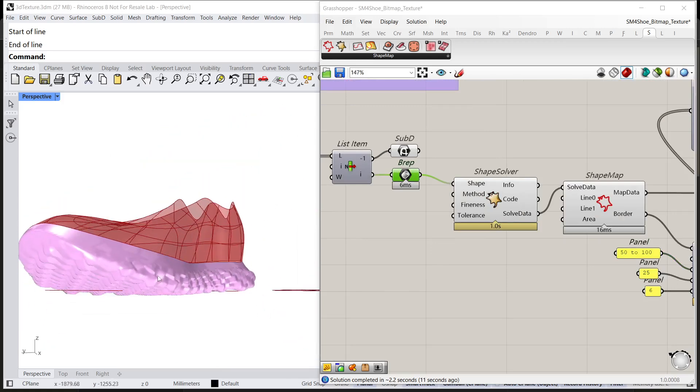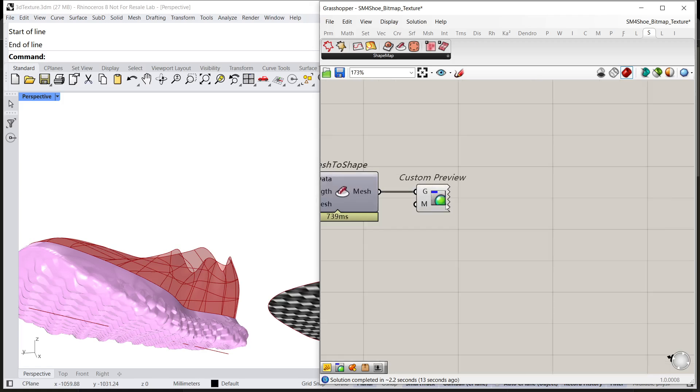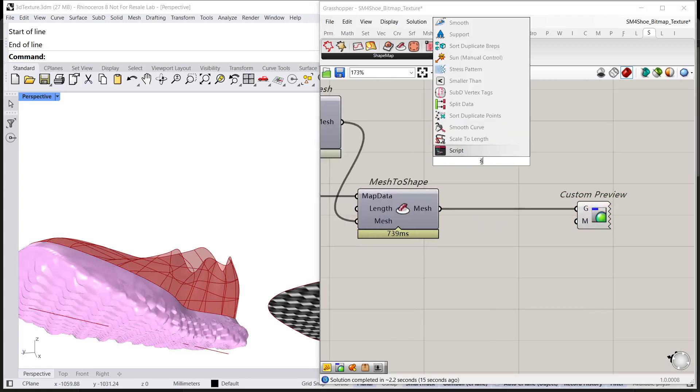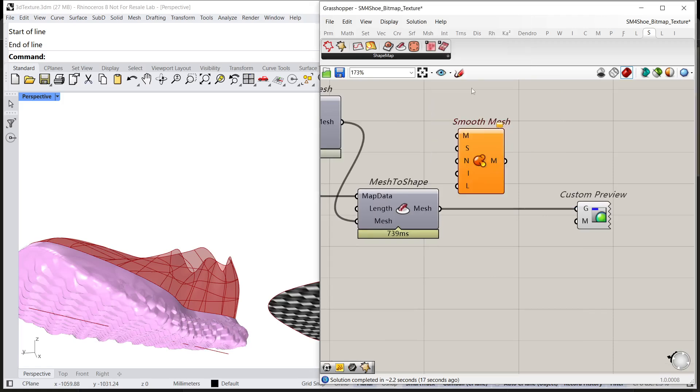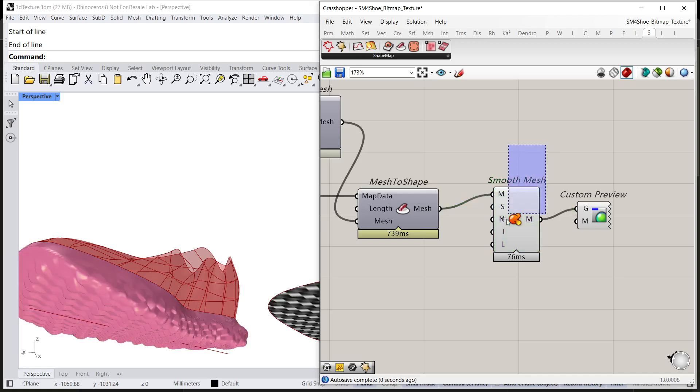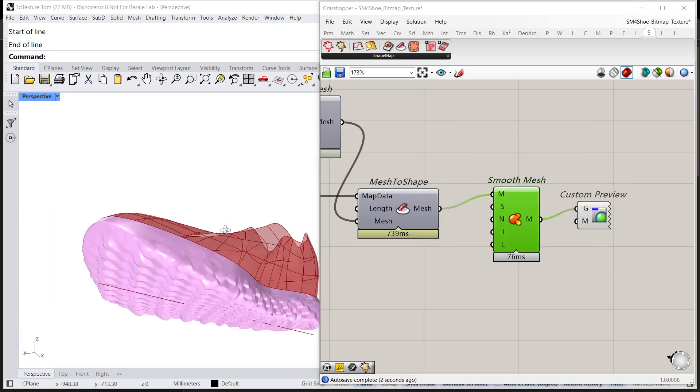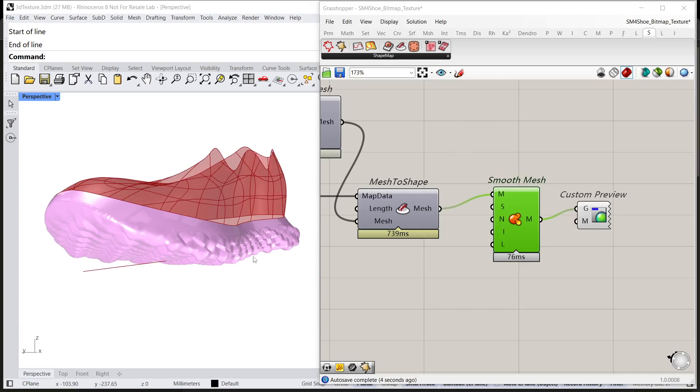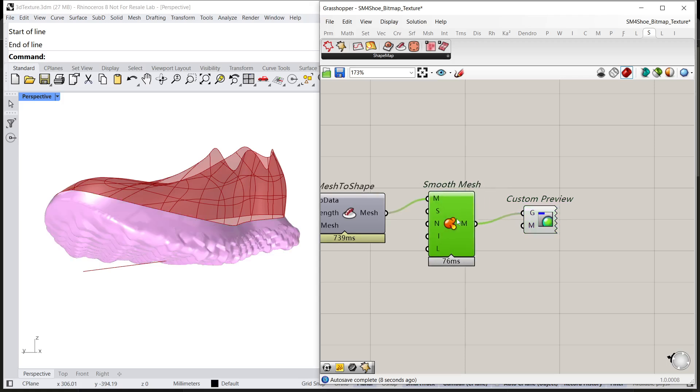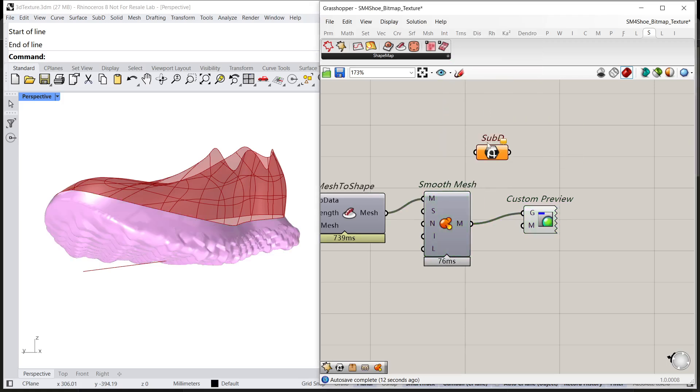Continue to smooth the mesh with the component node mesh. If you want a subD object, we can call a subD component.